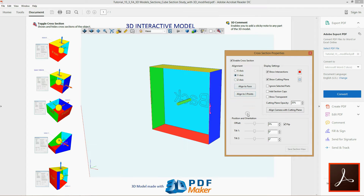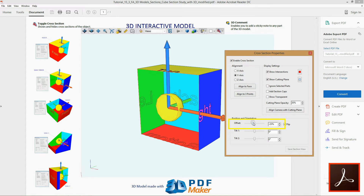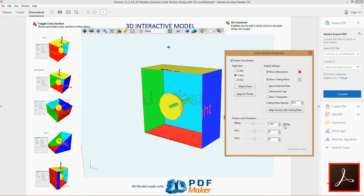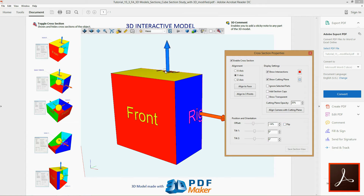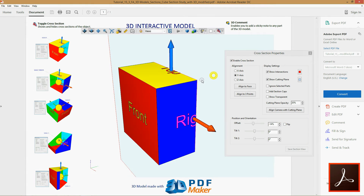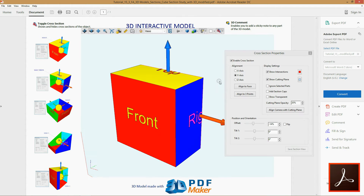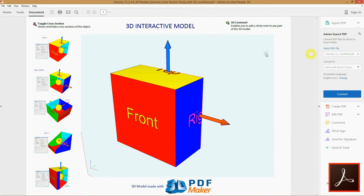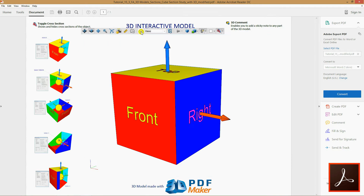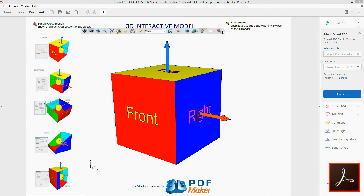Proceed in the same way, now aligning the cutting plane to axis Y and keeping checked the box Flip. Now uncheck the box Flip, rotate the model with the Spin tool and adjust the Offset property. Now you've got the idea of cutting plane alignment to the axis as well as the offset relative control.